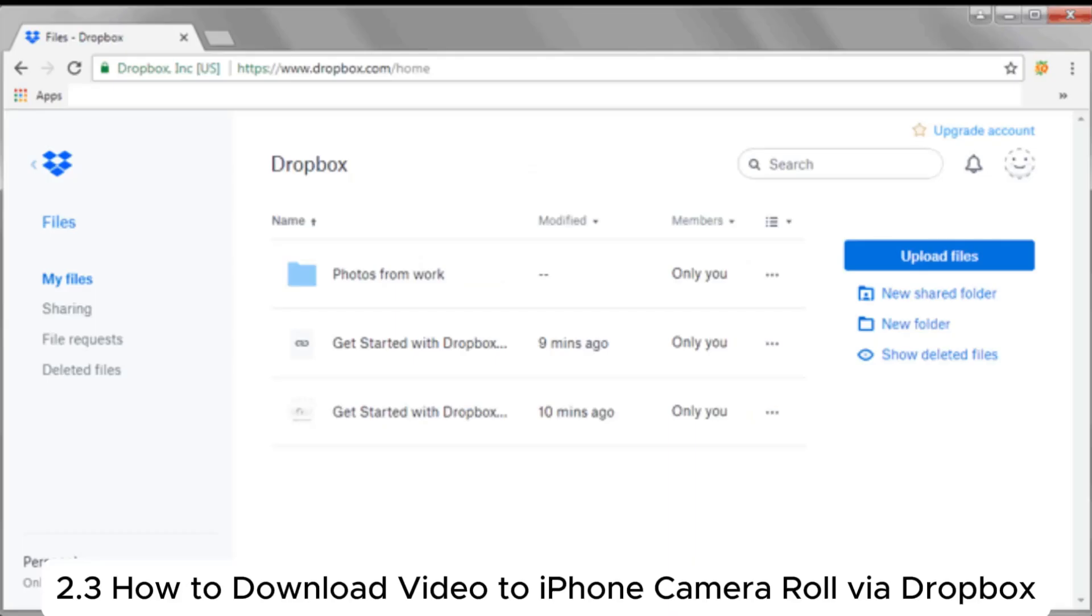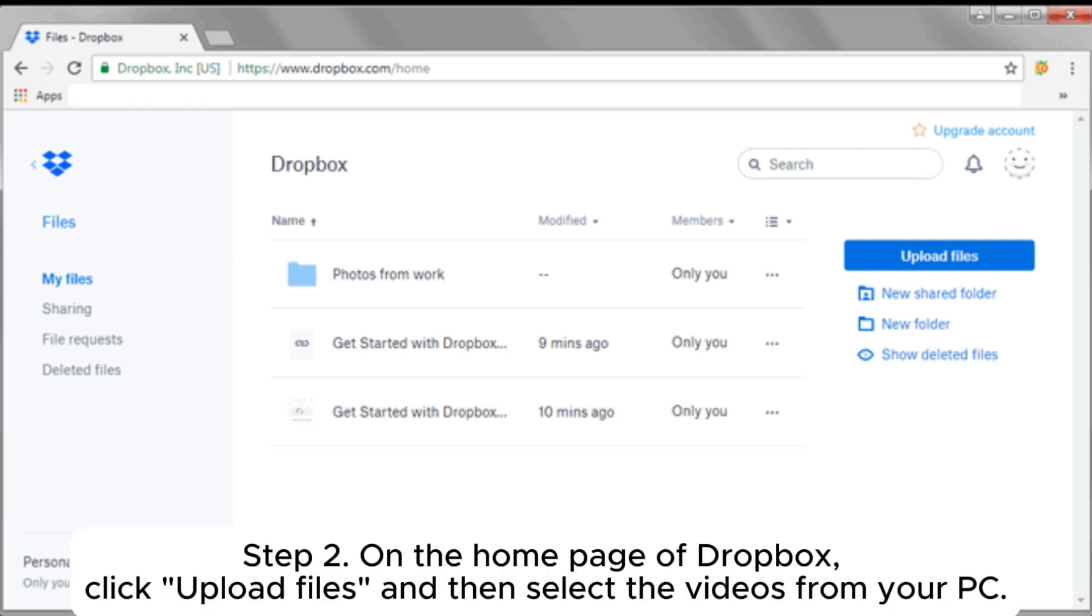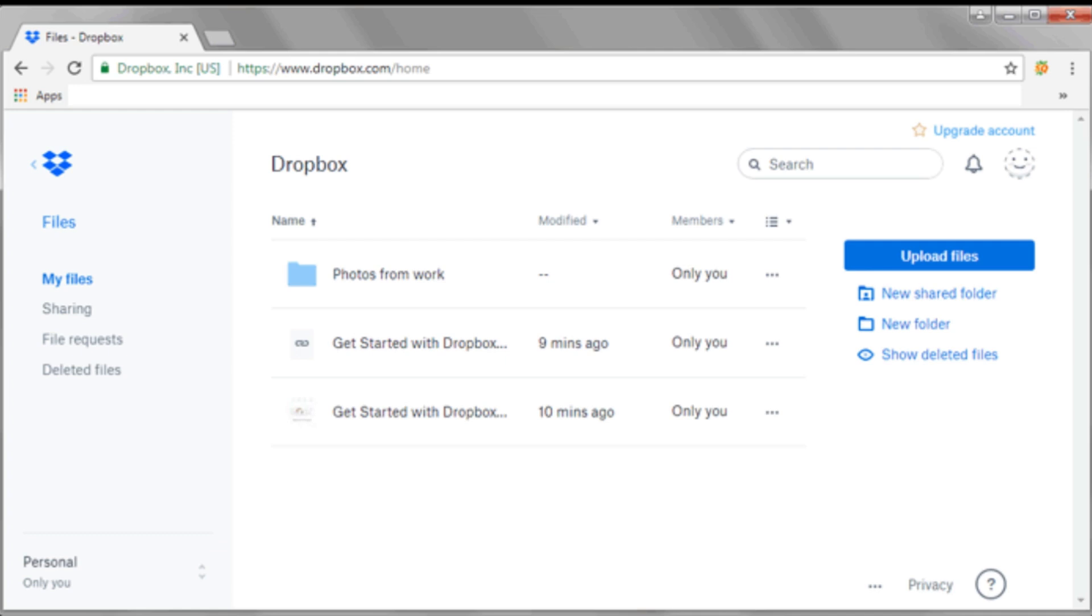2.3: How to download video to iPhone Camera Roll via Dropbox. Step 1: On your PC, open the Dropbox website, then create a Dropbox account. Step 2: On the home page of Dropbox, click Upload Files and then select the videos from your PC.